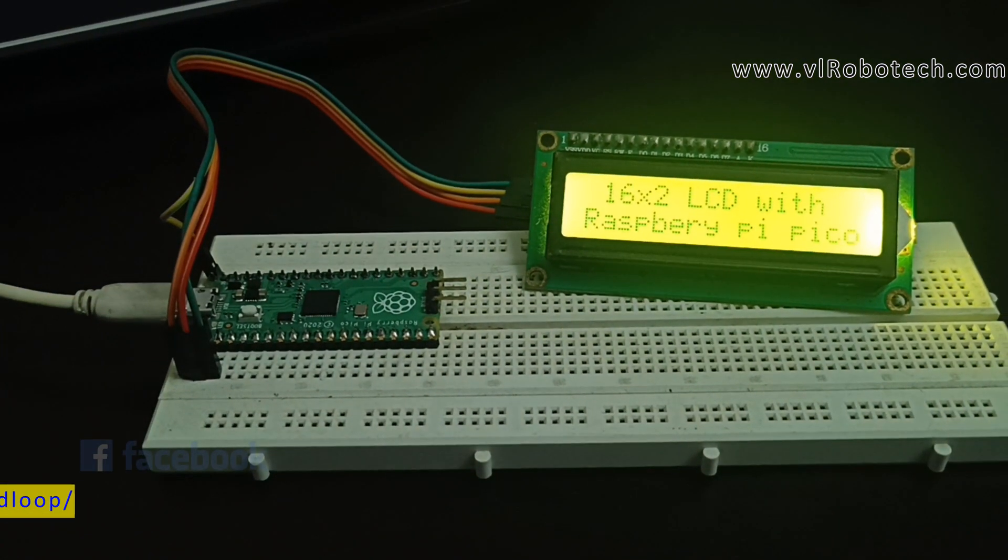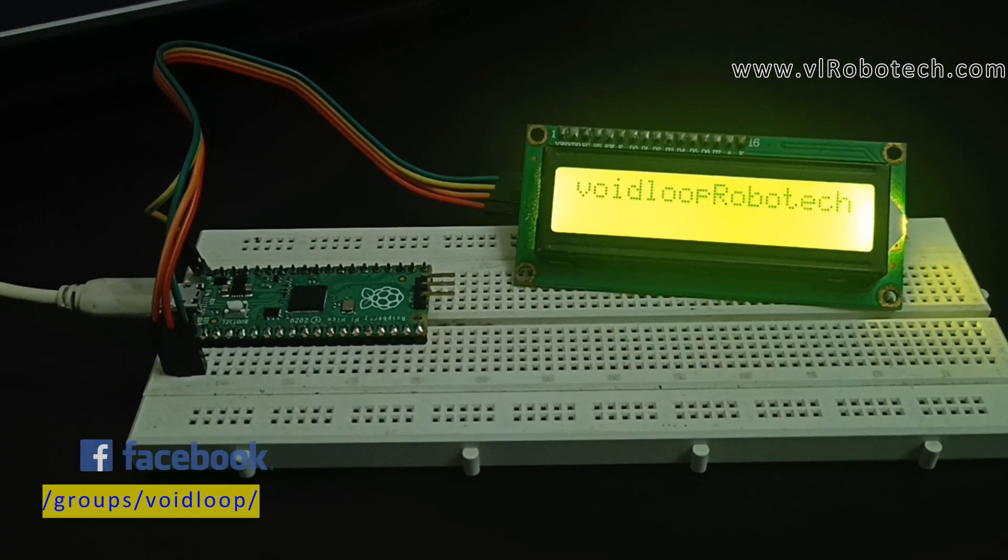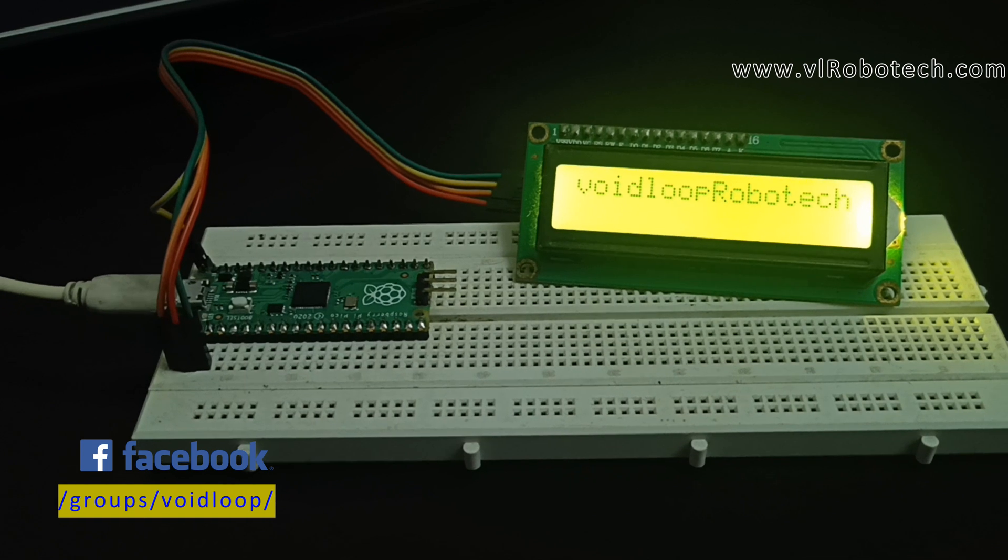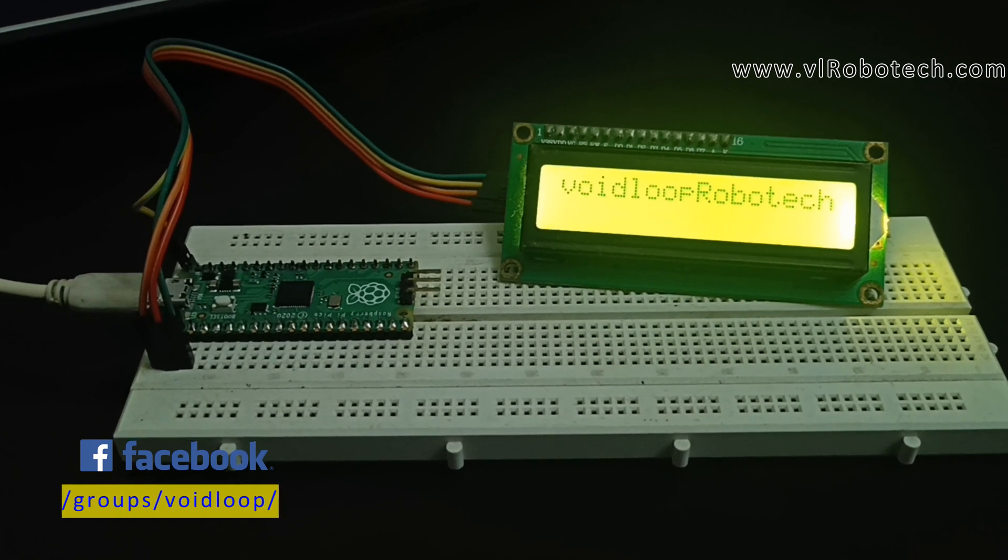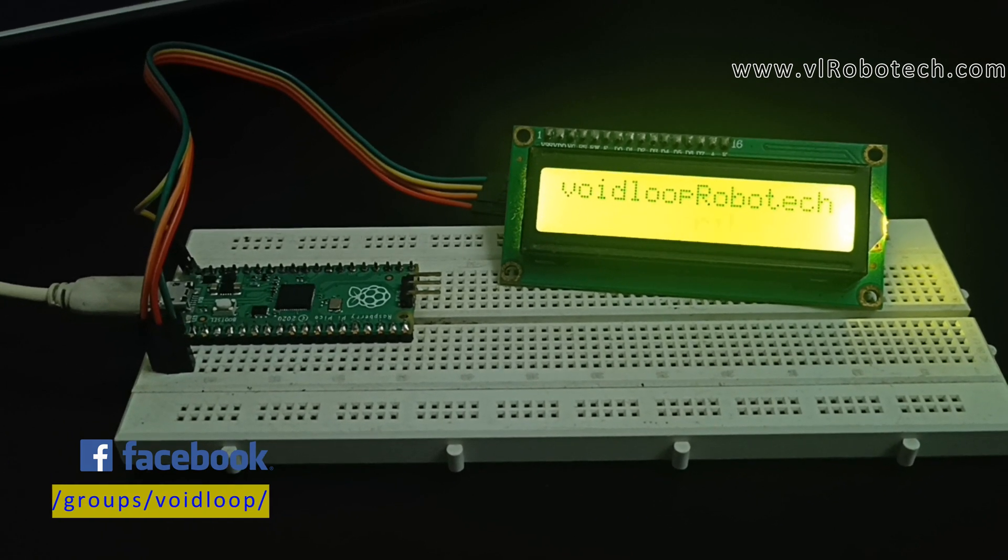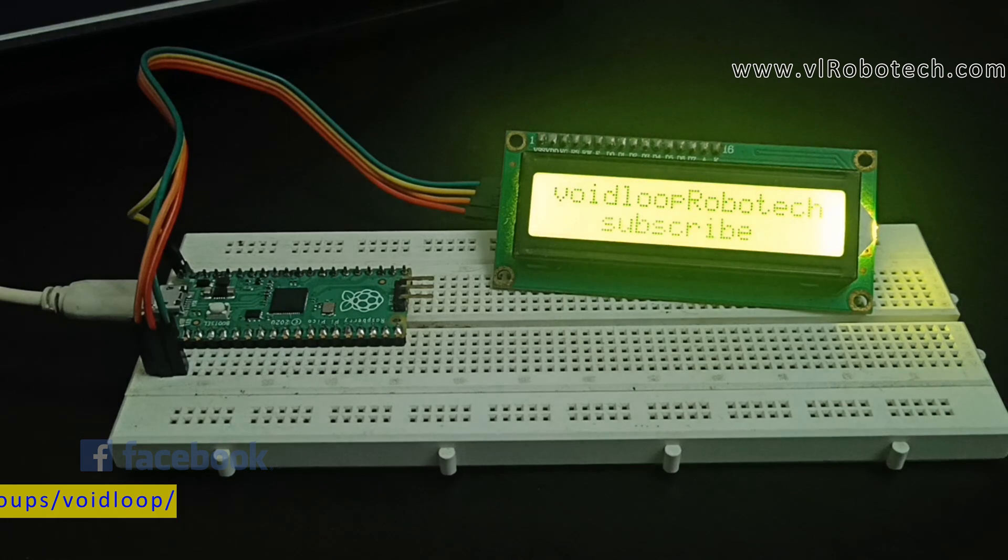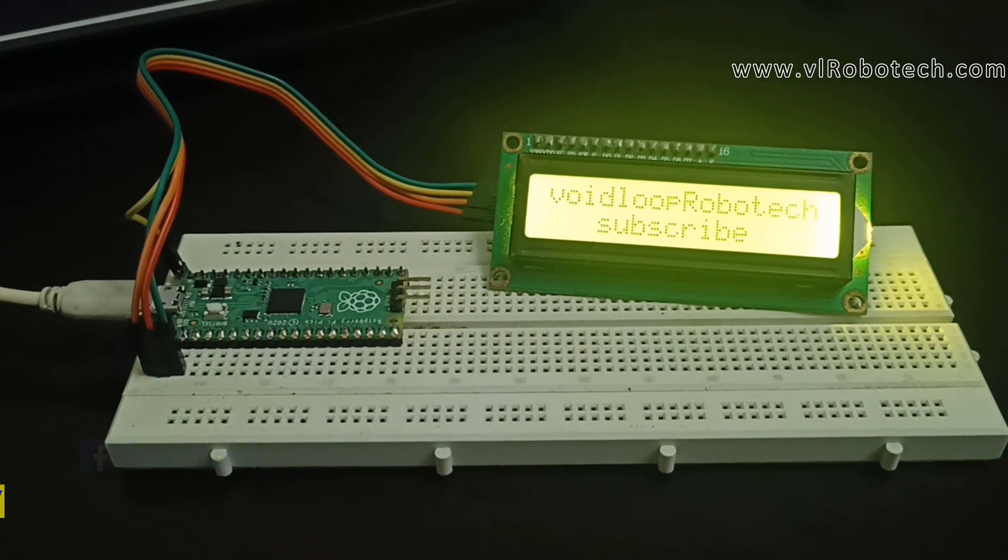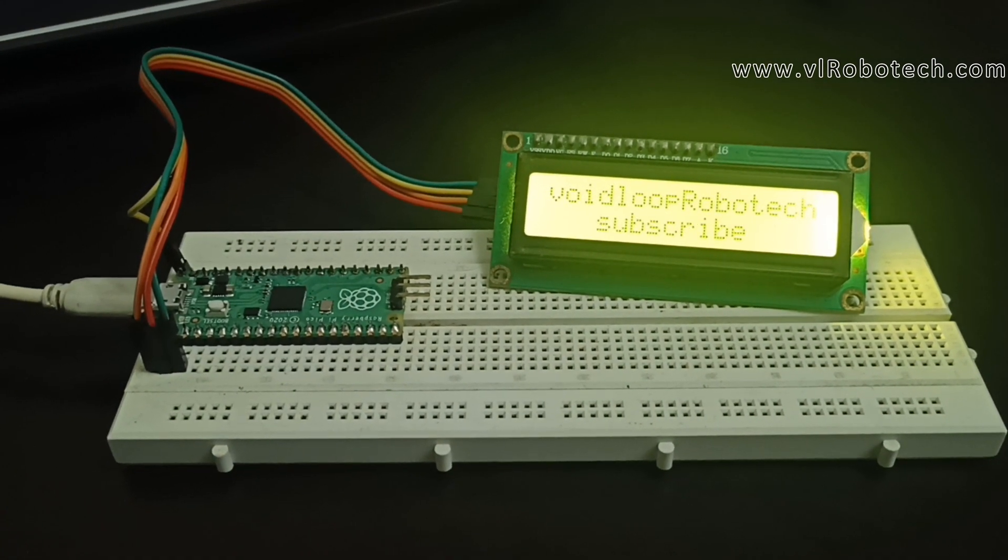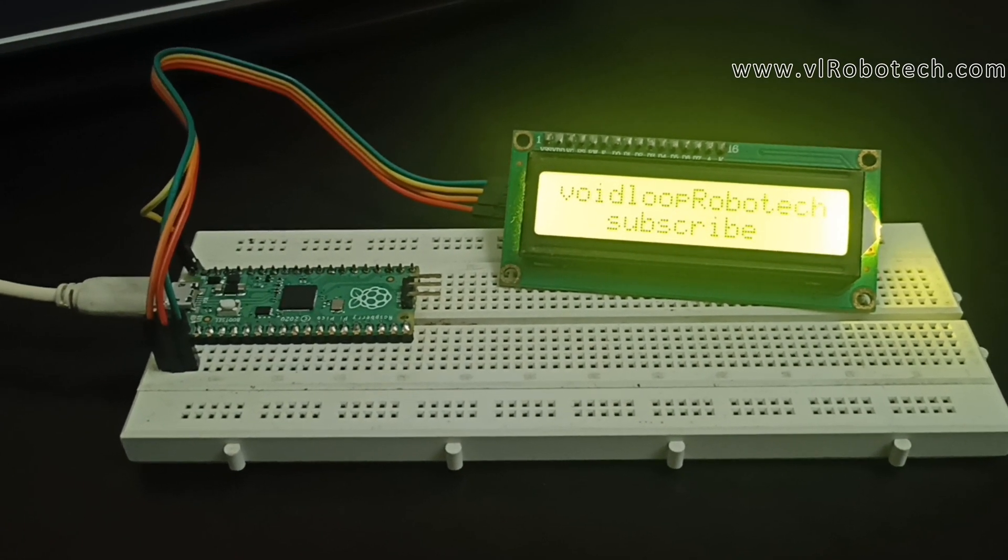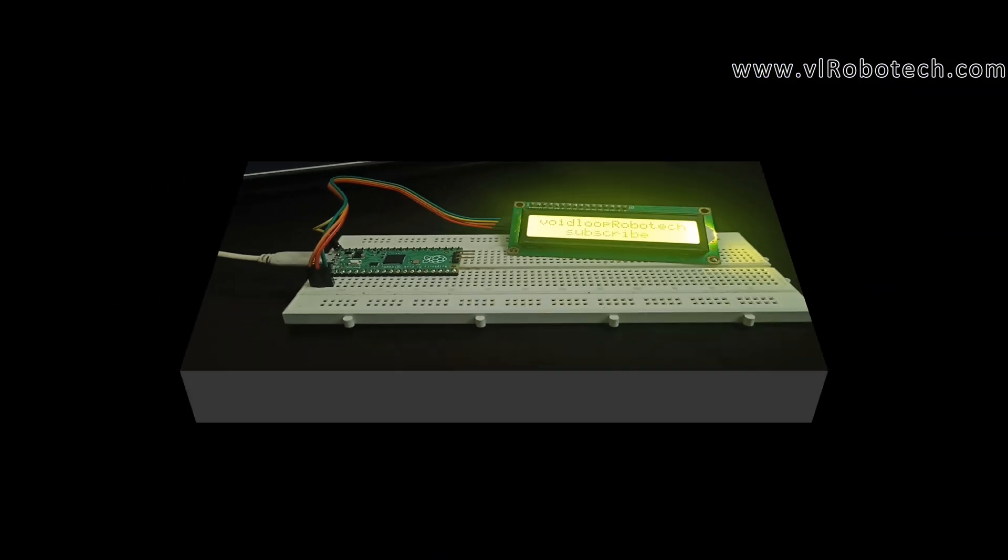Hello friends, I hope you are doing great. Once again you are most welcome in my YouTube channel, Wired Loop Robotics and Automation. Today we are going to learn how to interface I2C LCD 16x2 with Raspberry Pi Pico board by using MicroPython programming. So let us see step by step.